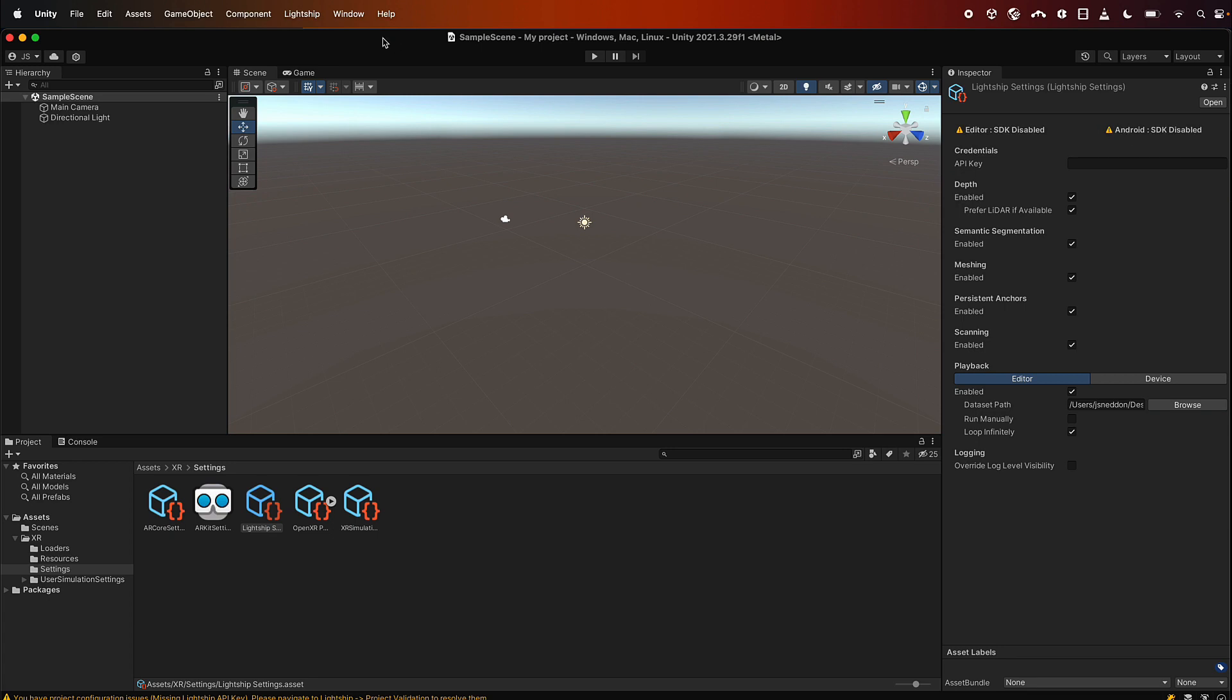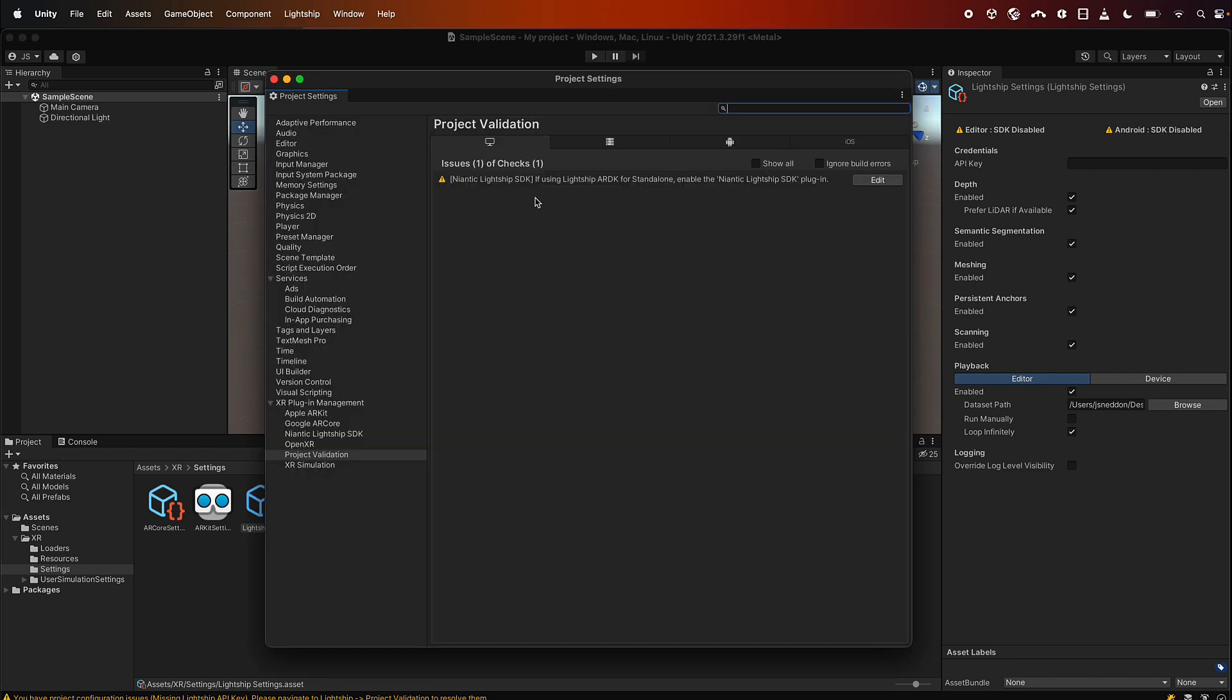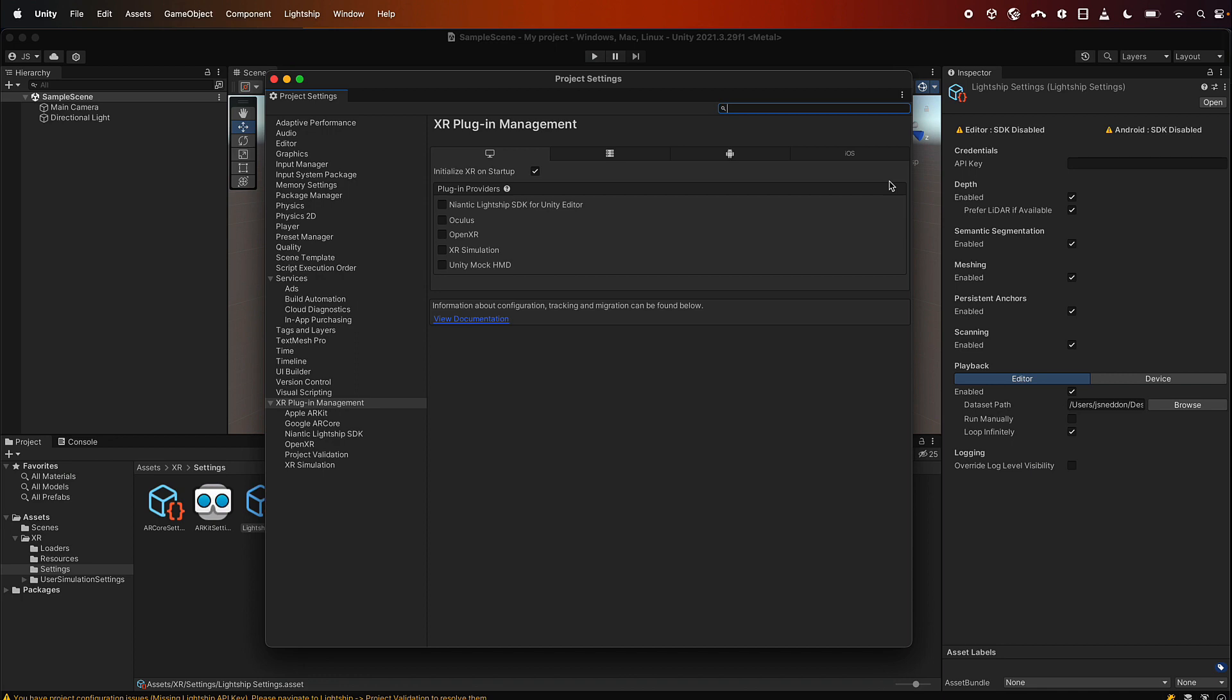So what we can do to fix those is go to the Lightship menu and you can see that there's a project validation link here. So open that. Now this just shows you various settings that need to be turned on. The first one is saying that we actually haven't enabled the ARDK. If we click edit here it'll take us to where we need to go. And now you can see here we just don't have Lightship turned on, so tick this.